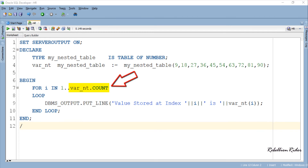Using the function COUNT, we are making sure that our loop executes from 1 to the total number of elements we have in our collection, which will be written by this function. This collection method COUNT dynamically assigns the total number of elements that we have in the collection.